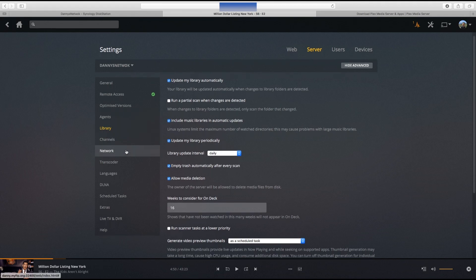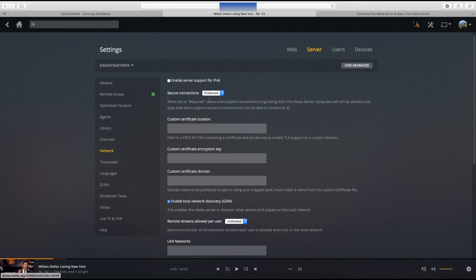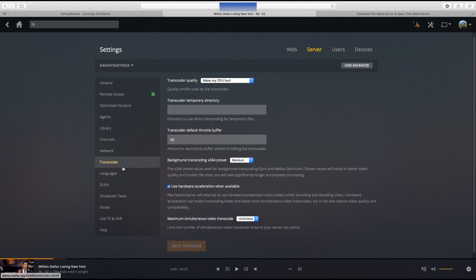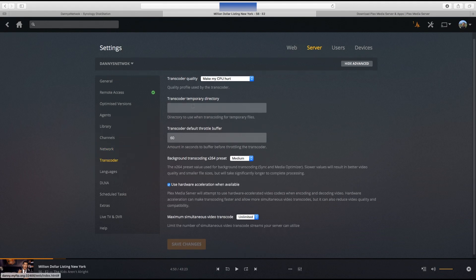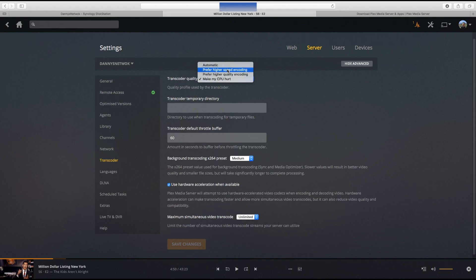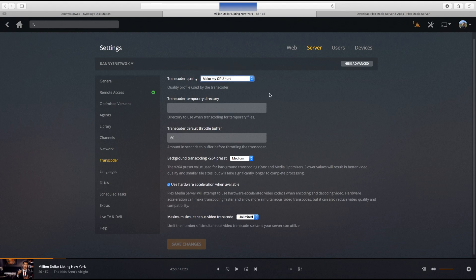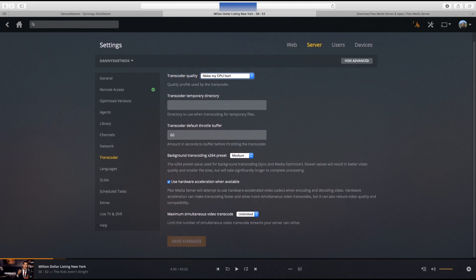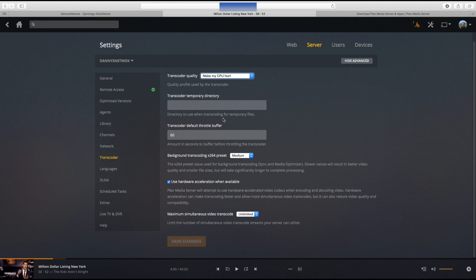Network, you can set loads of different things. Transcoder, I've got mine on the highest setting which is make my CPU hurt because I know it's got the power to do it. Got plenty of fans, plenty of speed to get the air out. Or you can have automatic so Plex determines how much it wants to transcode and how much leeway you've got on your processor to balance, or you got higher speed, high quality, take your pick. All these other settings are a bit more advanced, so if you know what you're doing carry on. If you don't, I'd leave it alone.